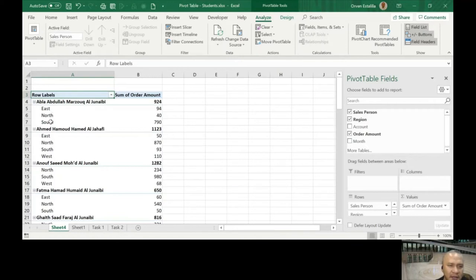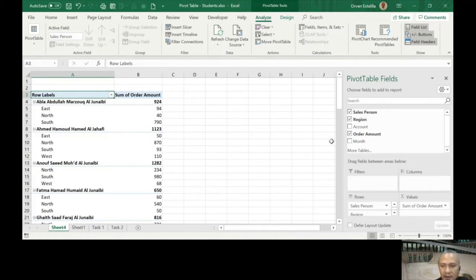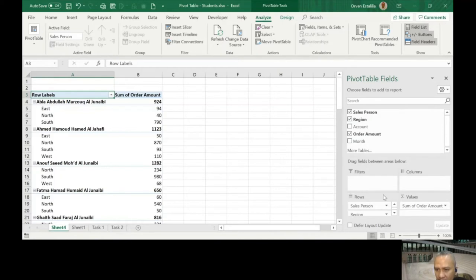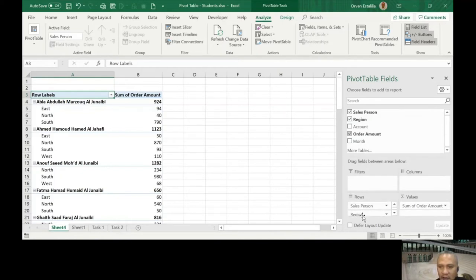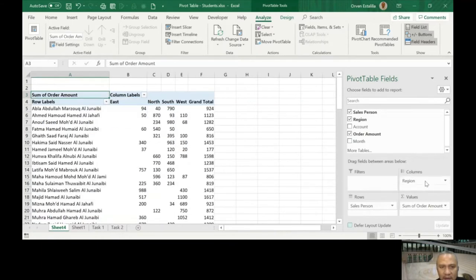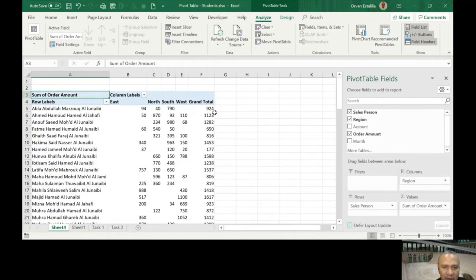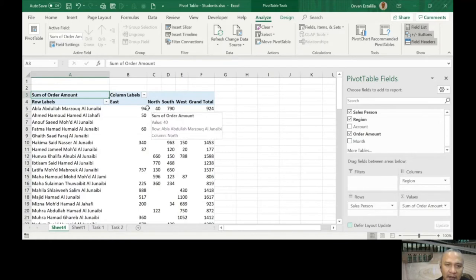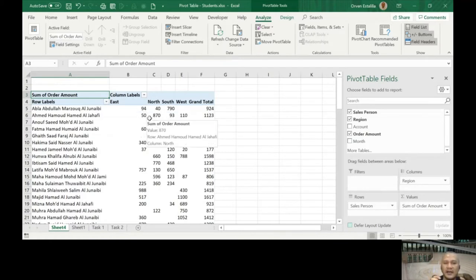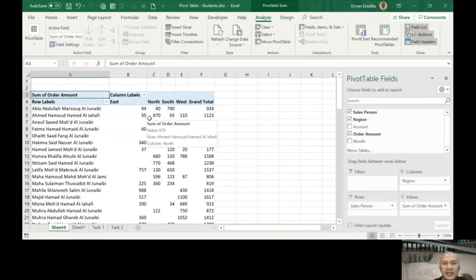I'm going to click salesperson, region, and order amount. As simple as that. Now you can see ABLA is north-south, AMED is north-south-west. You can actually put the region as a column here. I'm going to put the region in the columns. So that is north-south-west, grand total per person, and then you have the different sales per region. East, north, south, west are the regions involved.